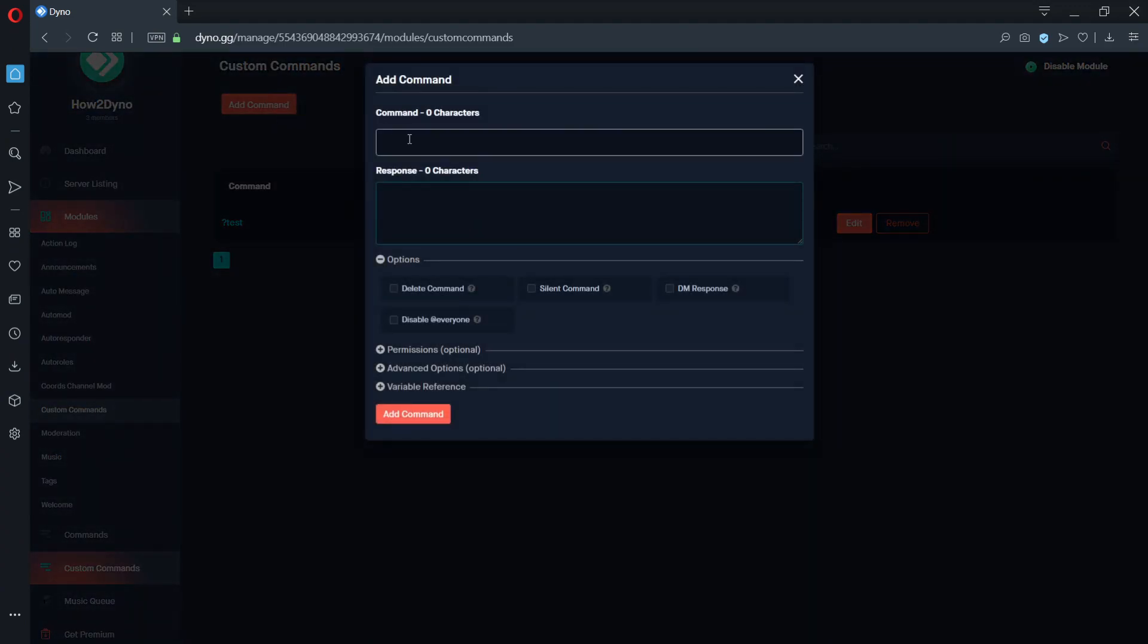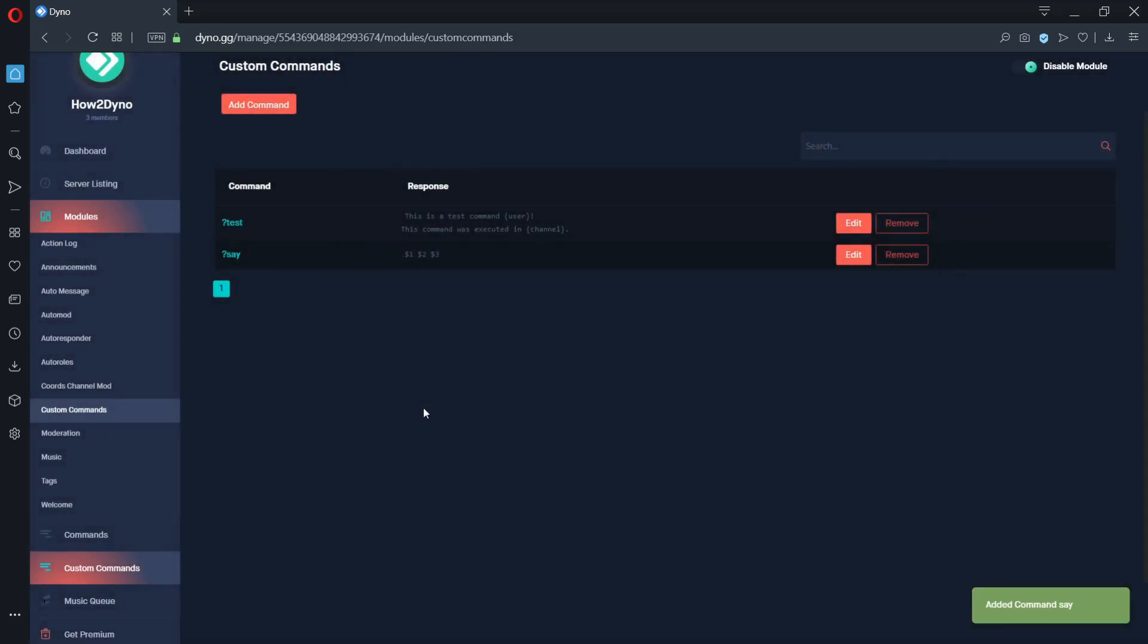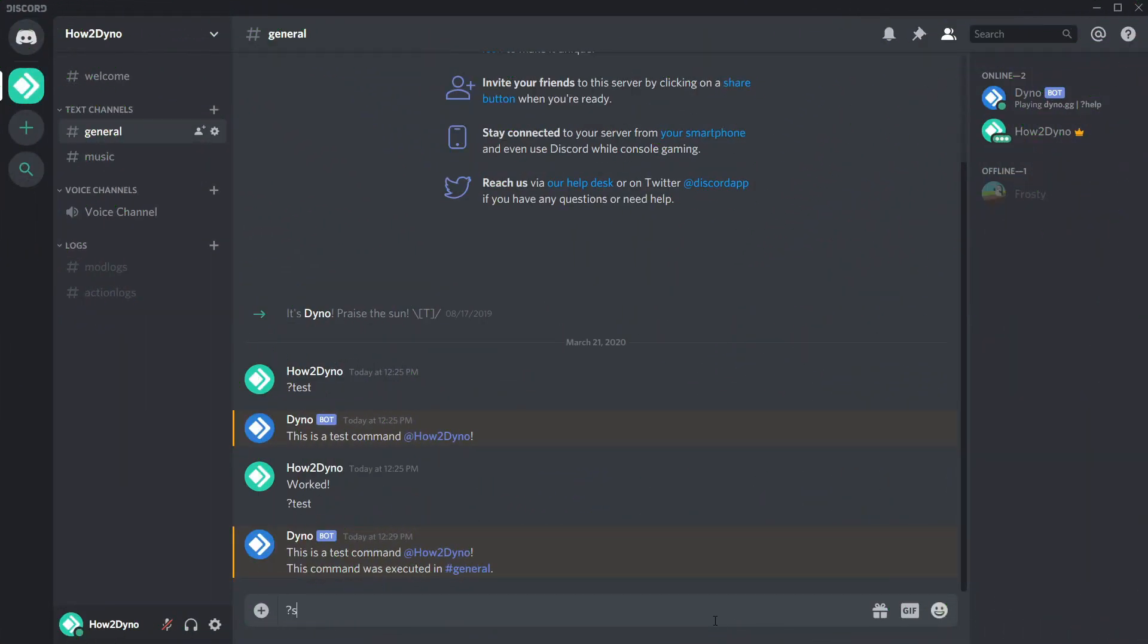Let's create the new command and title it say. In order to get Dyno to repeat what we say, we must use a variable that can actively receive input. Let's use the dollar sign number variable. In this example, we will go up to dollar sign 3. This means Dyno will only repeat the first three words you say after the command name.